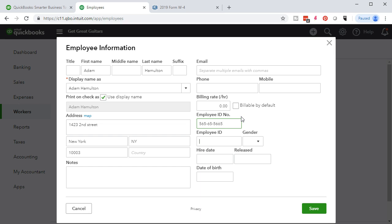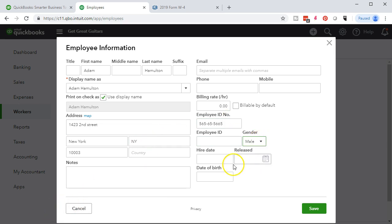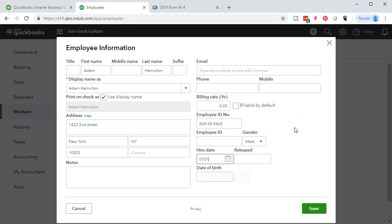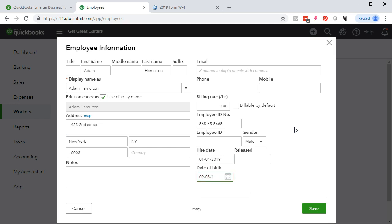We're going to say that's the social security number. And then we're going to say the gender is male. And the date of hire, we're going to say is 01-01-19. The release date is not there. We're going to assume that Adam is still working with the company. And 09-05, we're going to say 1979.